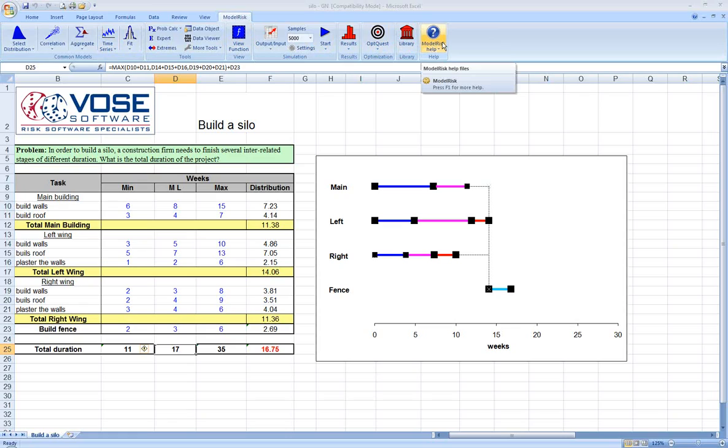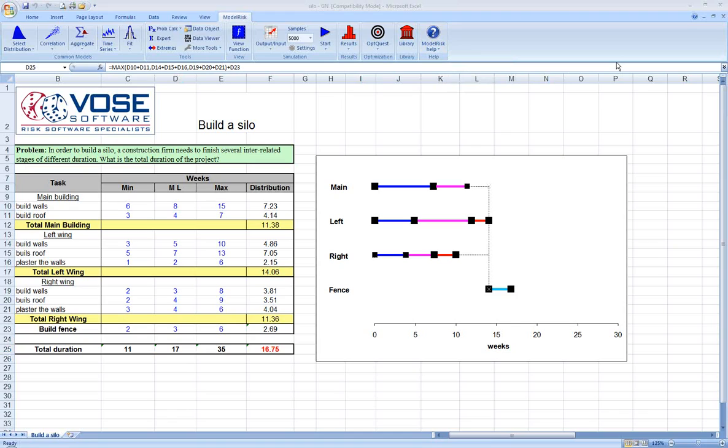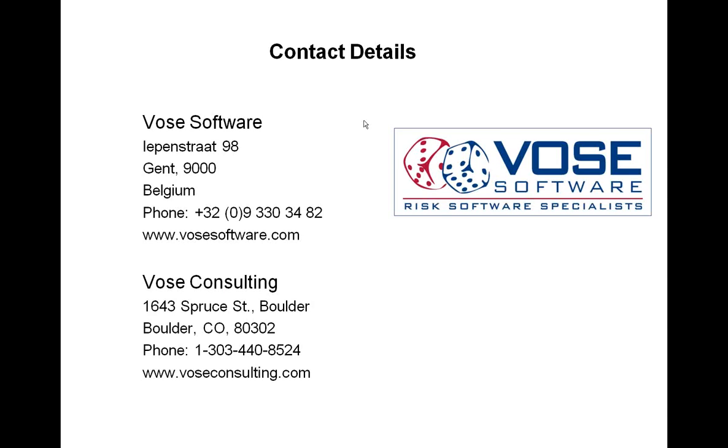If you do not have a license, I'd encourage you to download a 30-day fully functional free trial. You can access that free trial from the Vose Software website at www.vosesoftware.com. I'd also encourage you to contact Vose Consulting if you're in North America or South America for sales or support issues at www.voseconsulting.com.